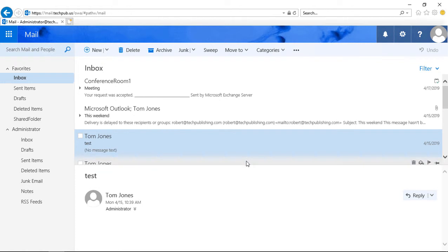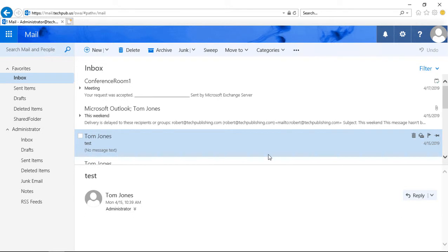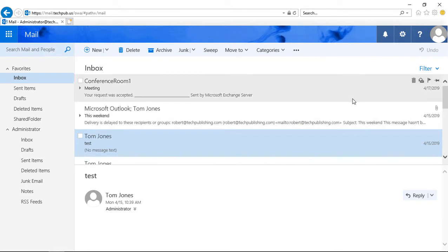There's a way in Outlook Web App 2019, also known as Outlook on the Web, to set up safe senders and blocked senders. So you can make sure you get email from people you want and block those from who you don't.